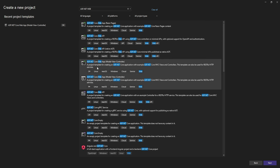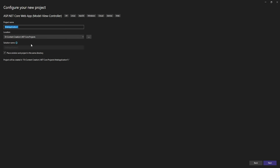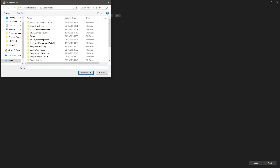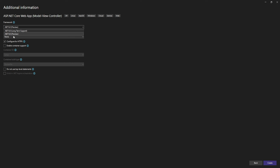We have two MVC options — one for F# and one for C#. We'll pick the C# one. Then we choose the directory where we want to place the project. We'll call this project 'Customer Management System', place the solution and project in the same directory, and choose .NET 9 which is currently in preview.